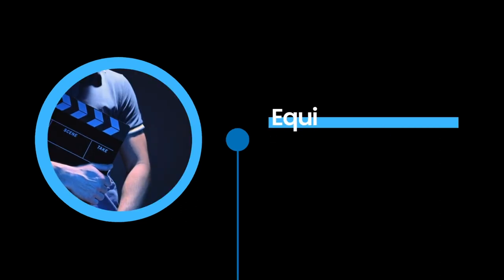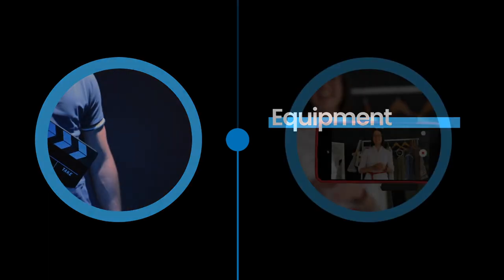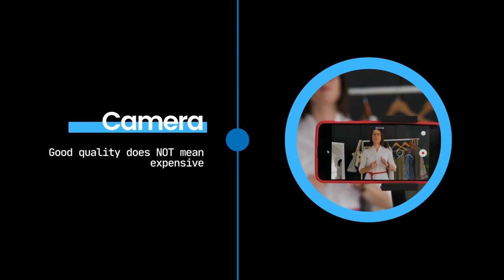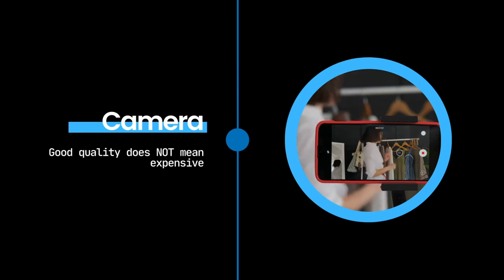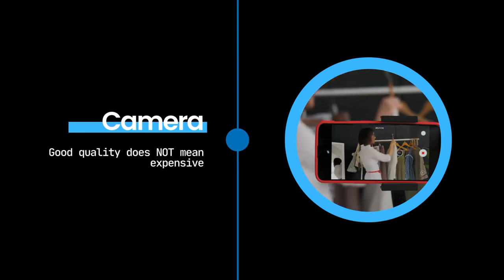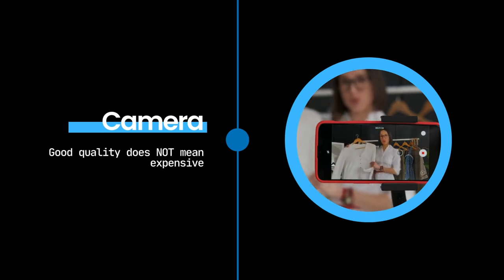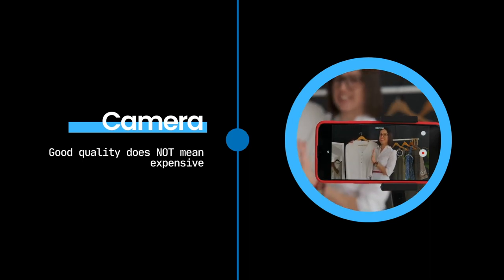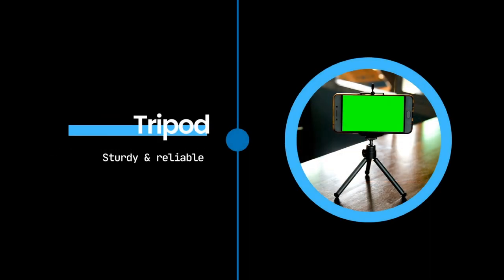Let's go over some essential pieces of equipment that are necessary to start creating video content. A good quality camera is a must. This doesn't necessarily mean an expensive camera, as many smartphones nowadays are capable of shooting high-def or even 4K videos. A sturdy tripod also proves valuable, ensuring stable, professional-looking shots.